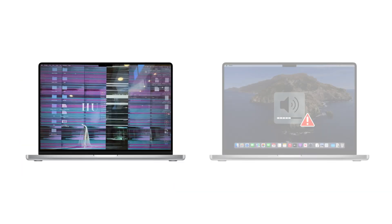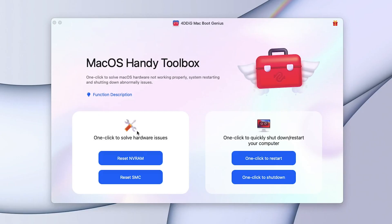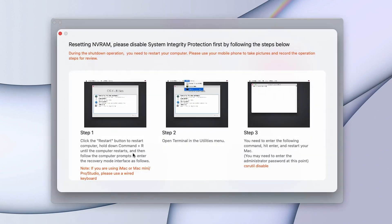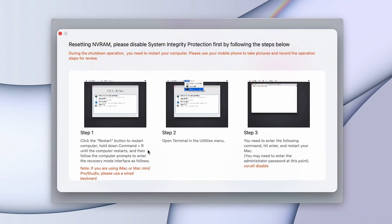When you have something wrong with display or audio on your Mac, reset NVRAM with Mac Boot Genius. Run 4DDiG Mac Boot Genius on your Mac and select Reset NVRAM. To reset NVRAM, you need to disable System Integrity Protection first.